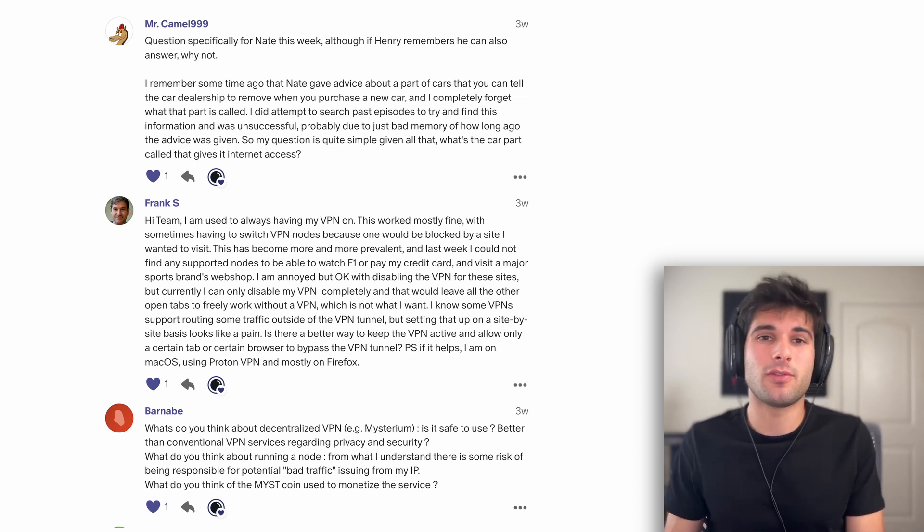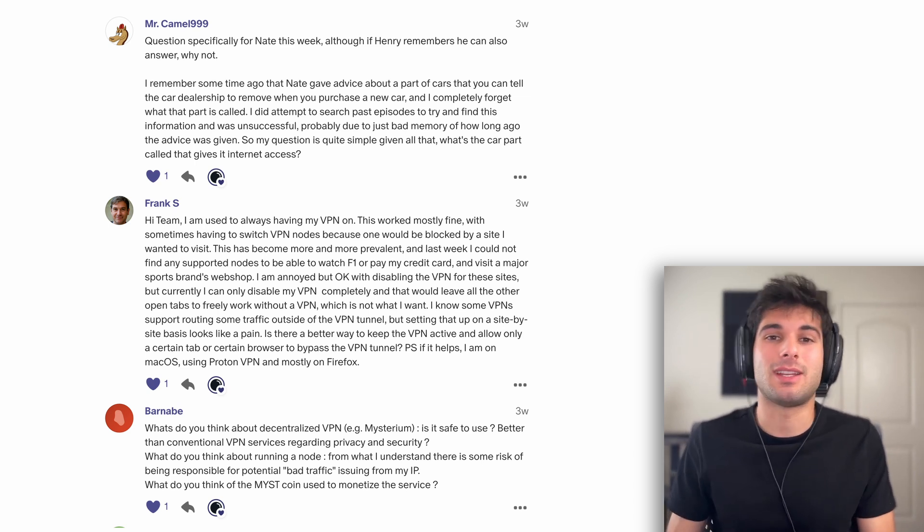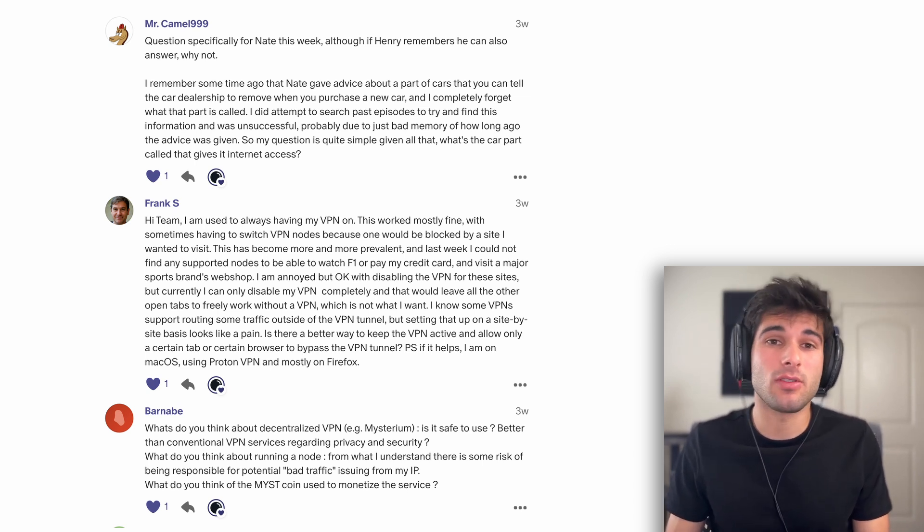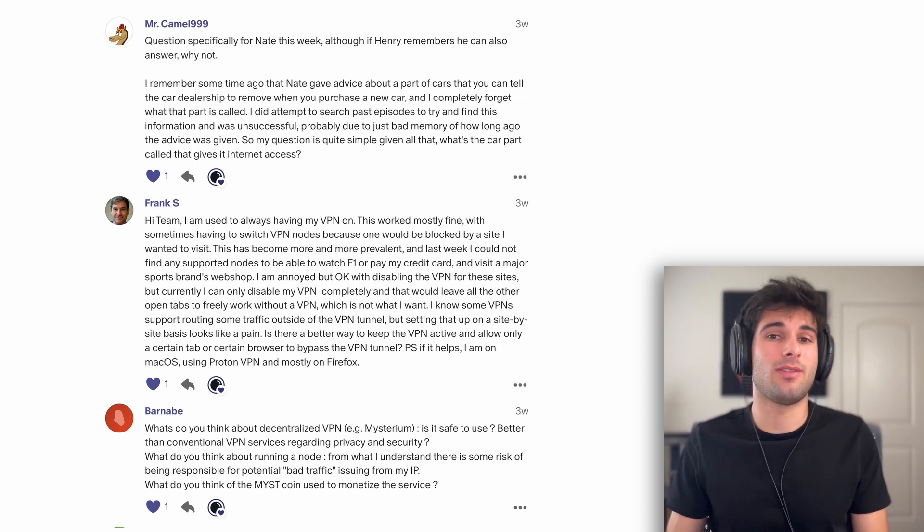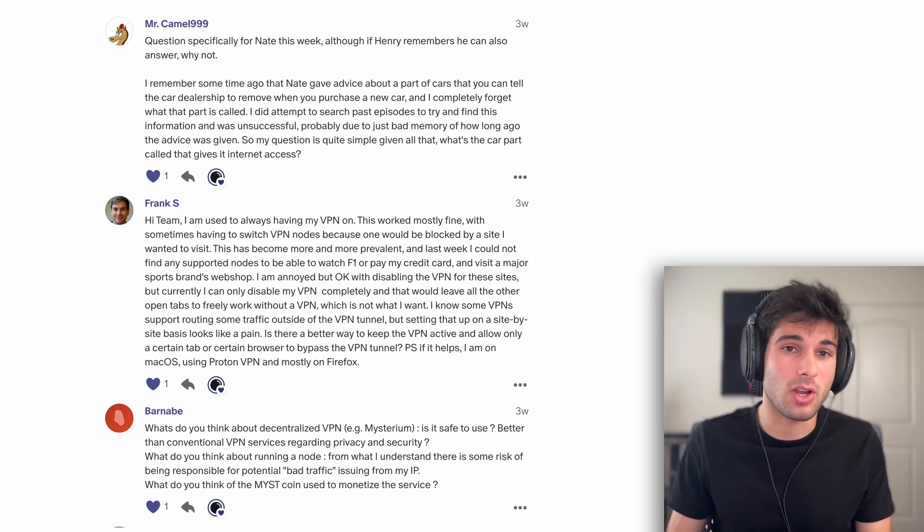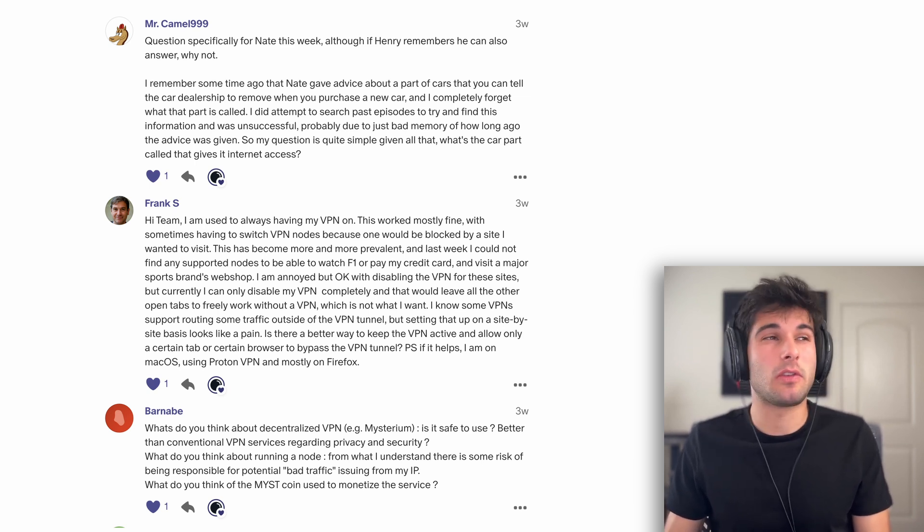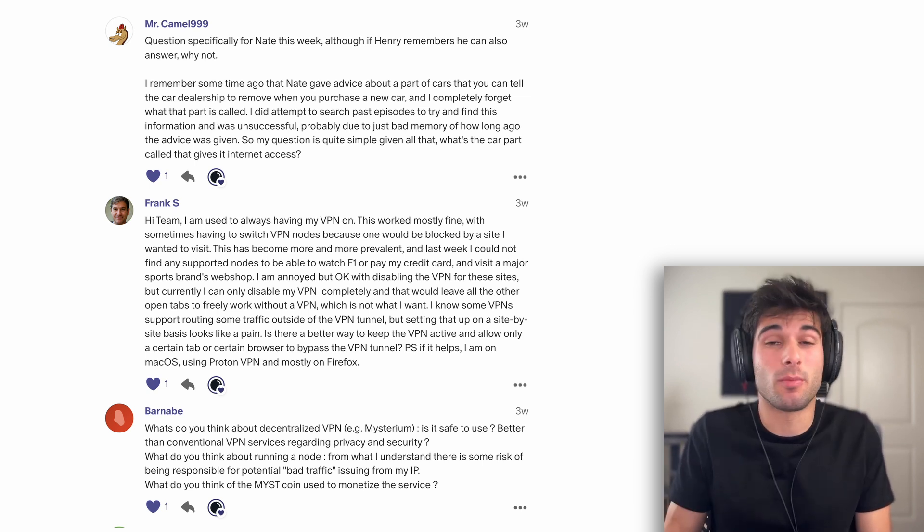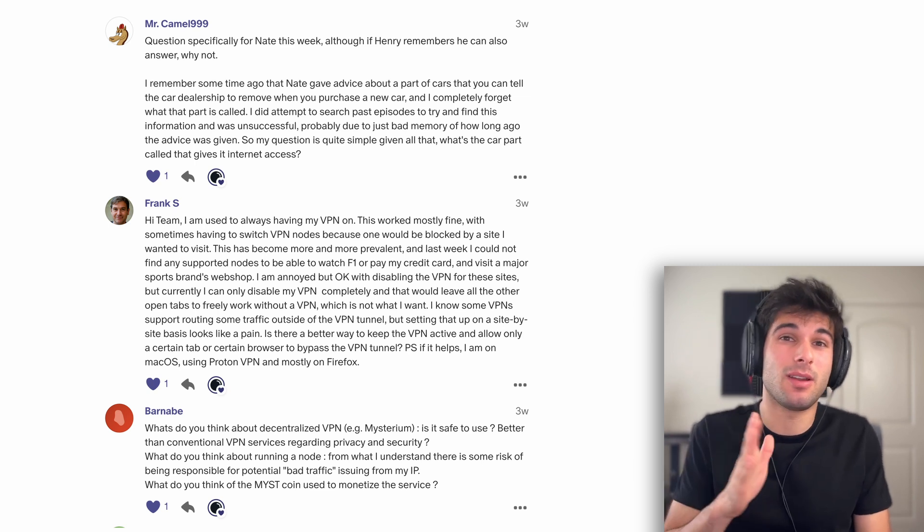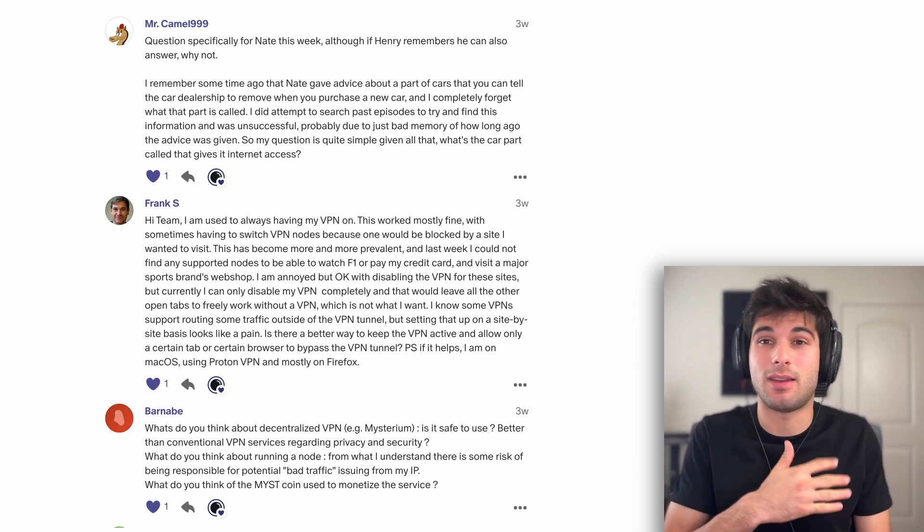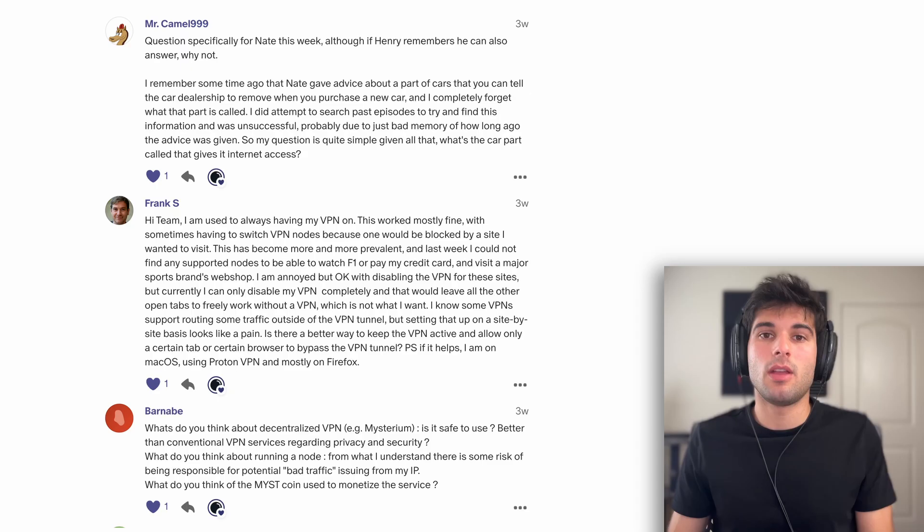So the first question is from MrCamel999, and it's actually a question for Nate, where Nate talked about removing something about a part of a car. They don't remember what the part was, so I'm going to cut to Nate's response. Nate said it's the modem, so make sure to check out what you can do with the modem for your specific vehicle.